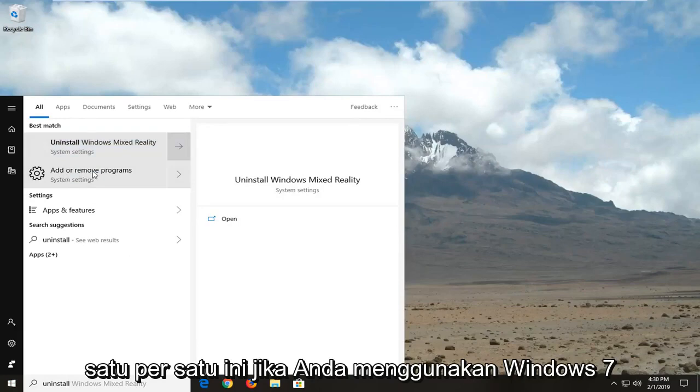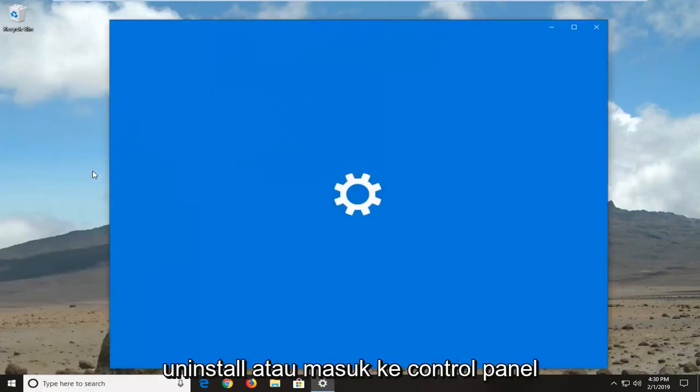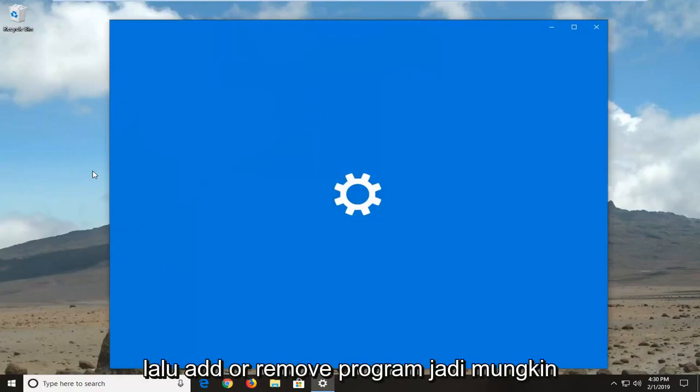If you're on Windows 7 or Windows 8, you can just type in uninstall or go into the control panel and then add or remove programs.